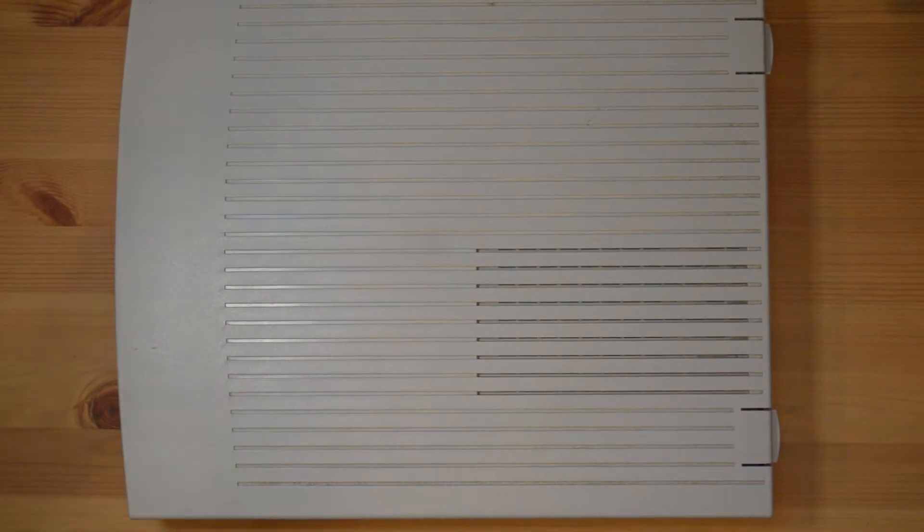In our last video, we had a Mac LC on the bench with capacitors that needed to be replaced, a hard drive that wasn't showing up, and a bunch of work to do. Here in part two, we're going to replace those capacitors, take a look at the hard drive, and see if this thing boots.